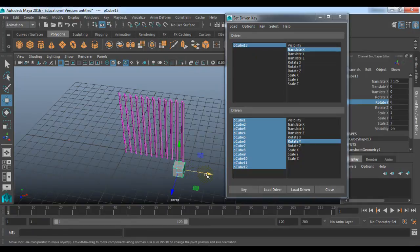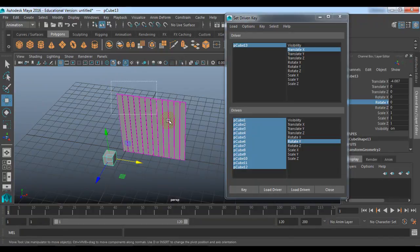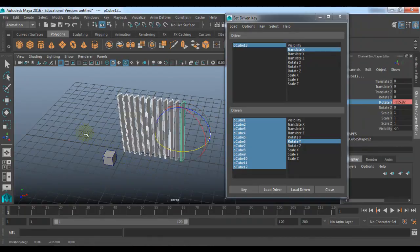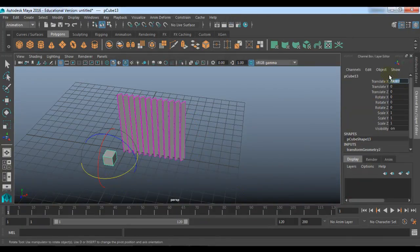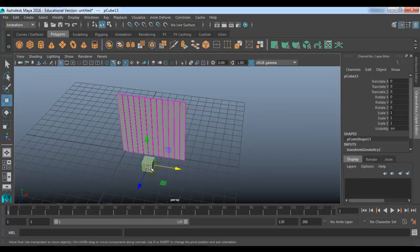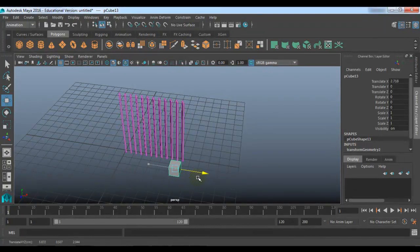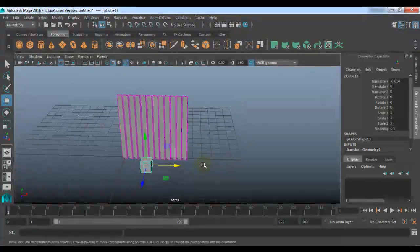When this driver object moves towards the other side, all the vertical cubes shall rotate in this direction. Now I will just mention the value 0, select it, and now move. You can see that the translational attribute of my driver object is affecting the rotation attribute of multiple objects at a time. So this is one example of Set Driven Key.